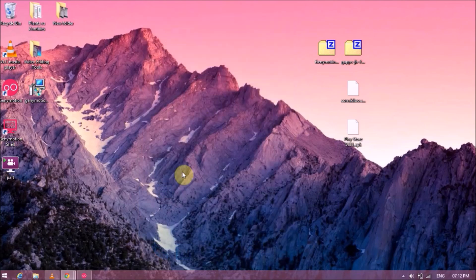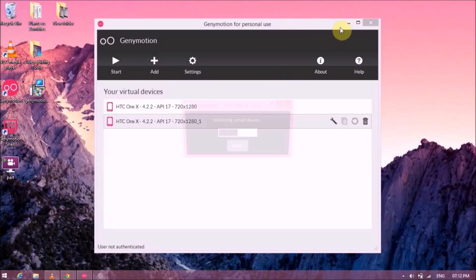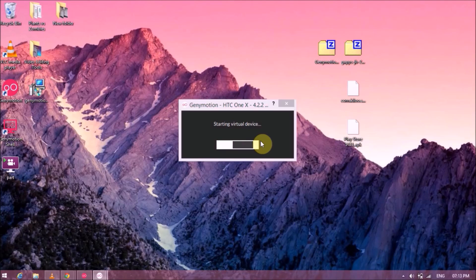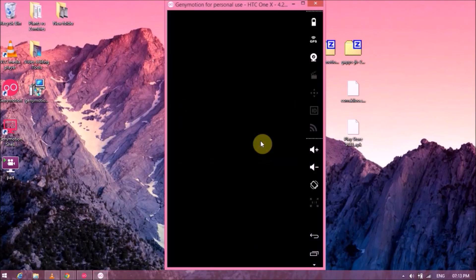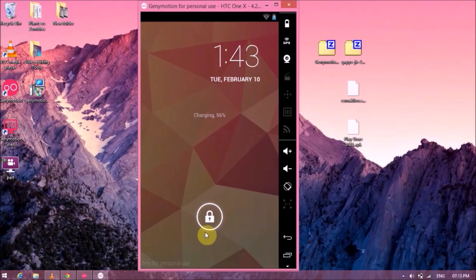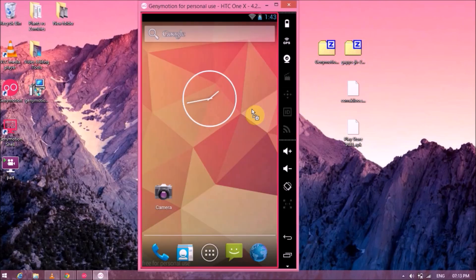Now you'll need to restart your Genymotion emulator — just close it and open it again. One important thing: every time you flash something into Genymotion you need to restart it for it to work, because you cannot flash two files at the same time. You have to do it separately. Flash the Genymotion ARM Translator first, restart, and then flash the Google Apps second.